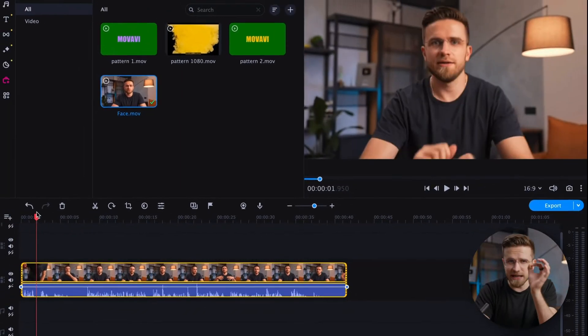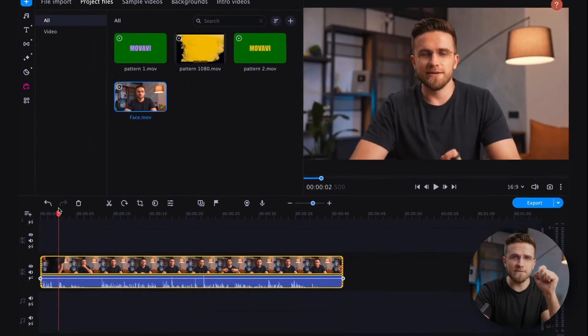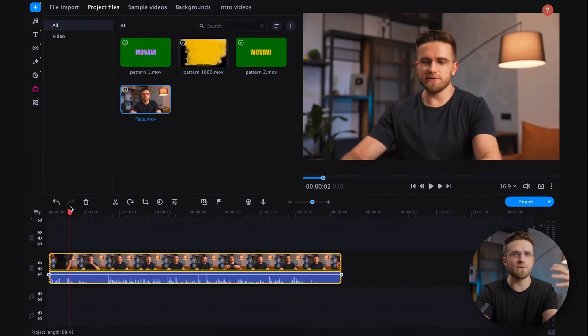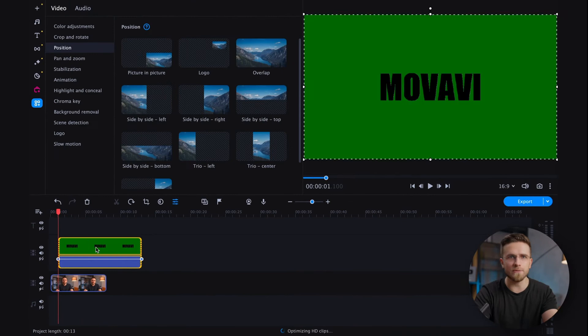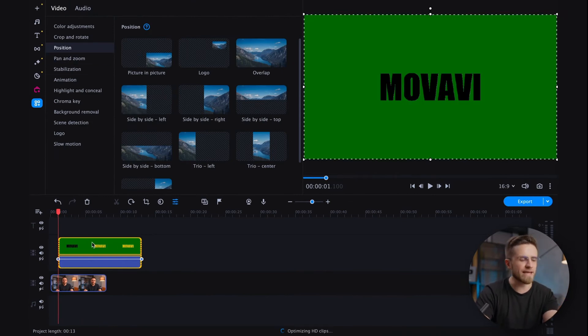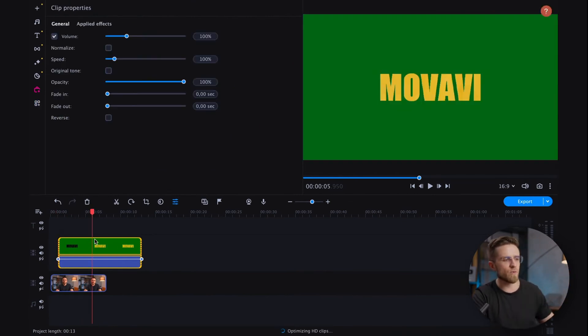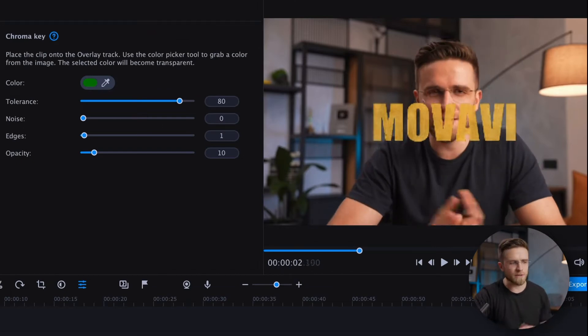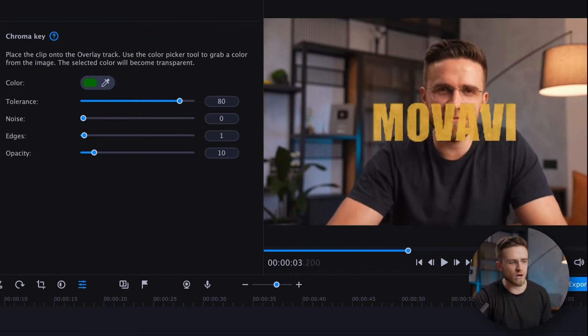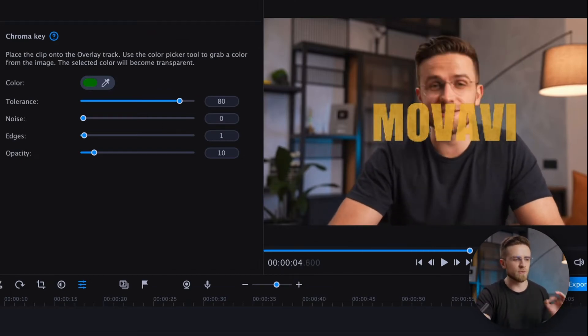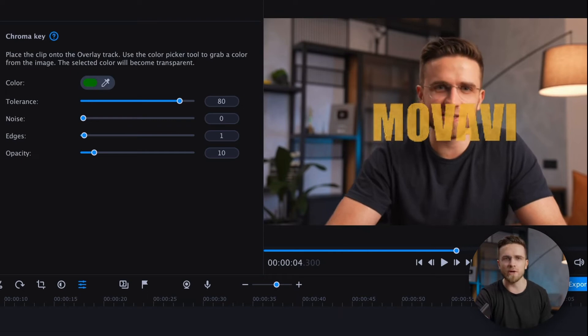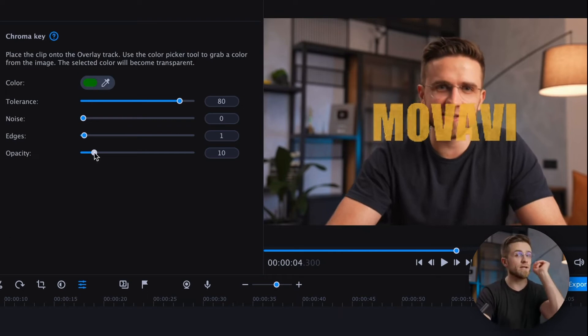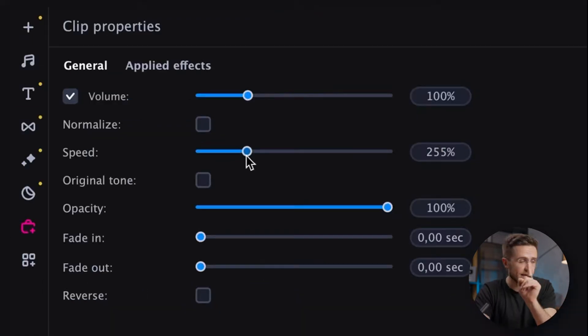For the final step, I will place the video of myself from the previous example on the bottom video track and then I will put the video with transparent text on the top track. Using the chroma key and an eyedropper, I will remove the green background, but we are not done just yet.